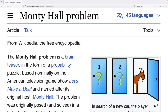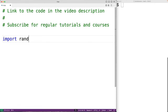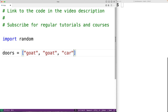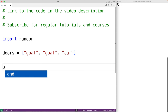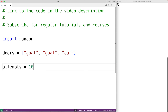We'll import the random module, because we're going to use randomization. We'll create a list called doors to represent our three doors — with the strings 'goat', 'goat', and 'car' to represent our outcomes. The indexes of this list represent doors, and the string at each index represents the result of opening that door. We'll create a variable called attempts, set equal to 10 initially, representing the number of times we attempt each strategy. We'll track wins with the variable wins, set equal to 0.